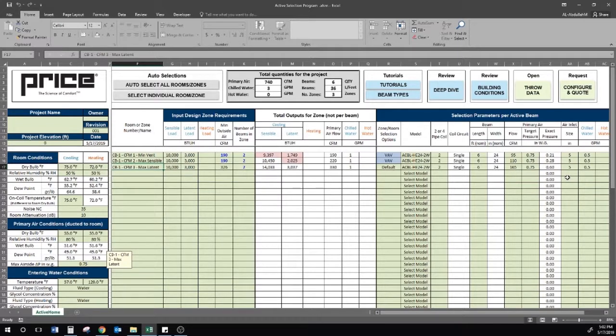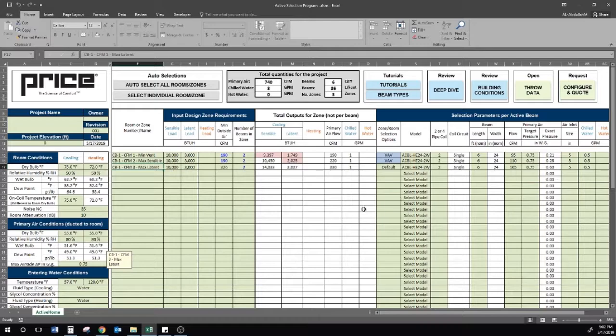In conclusion, we now know that VAV can still be applied to chilled beams and how the VAV feature in the selection software can be used.